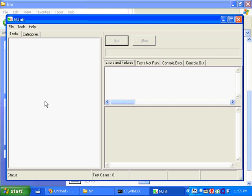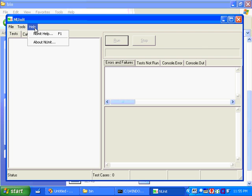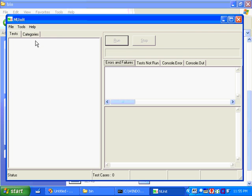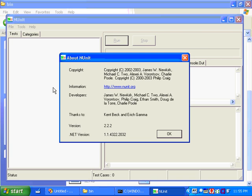But at the moment there's no tests loaded in here. Just before we get to writing some F# code, if we look in the About screen, you'll see this NUnit is running on the 1.1 version of .NET, which is fine.